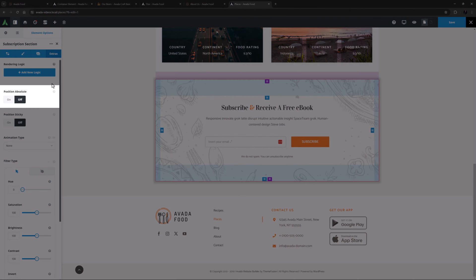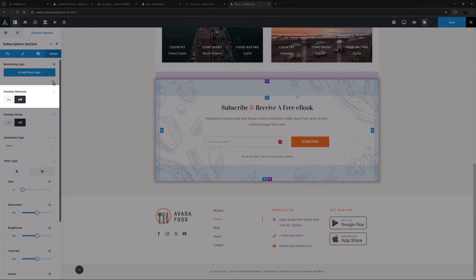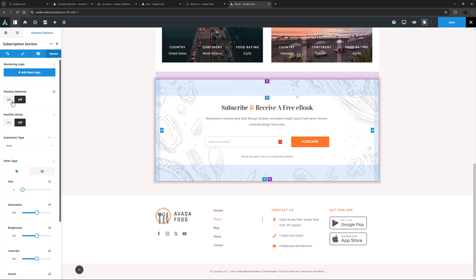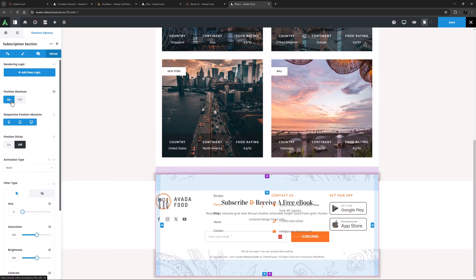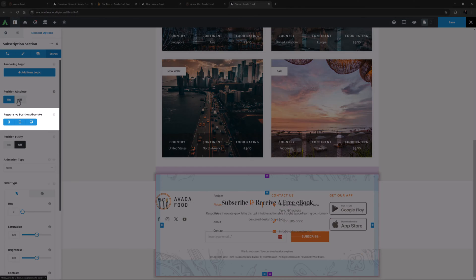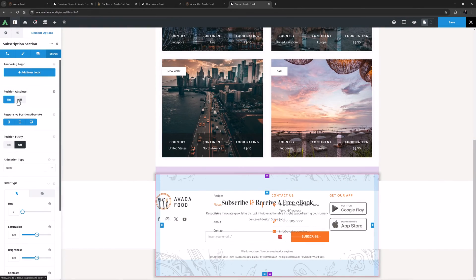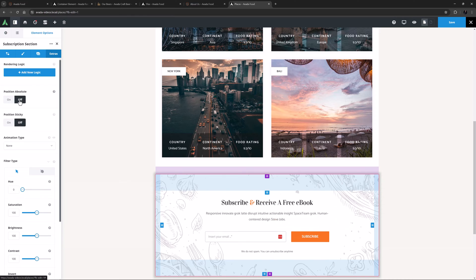After this is the Position Absolute option. An absolutely positioned element is removed from the normal document flow, and no space is created for the element in the page layout. The element is positioned relative to its closest positioned ancestor. Also, if you enable this, you also get a Responsive Absolute Position, so you have full control over the option for responsive design.